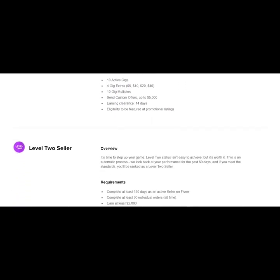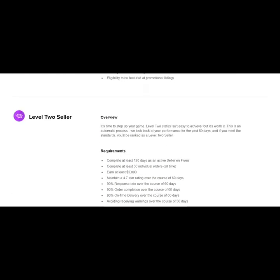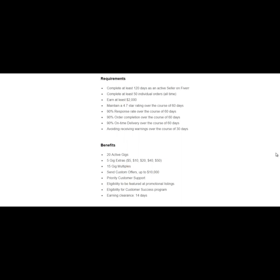Now after another 60 days, if you qualify, you can become a level two seller. And the key benefit I like about becoming a level two seller is that you'll be able to send custom offers up to $10,000.